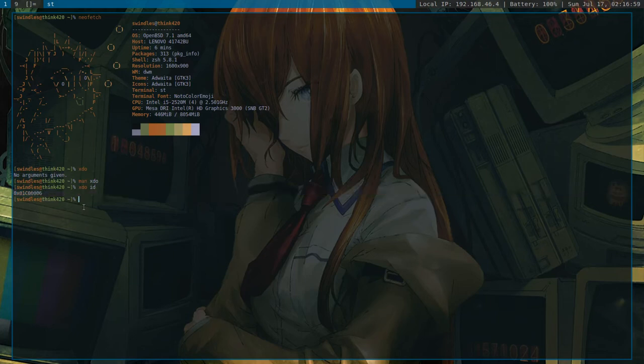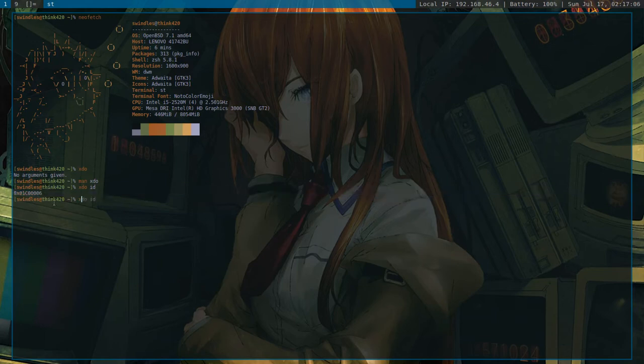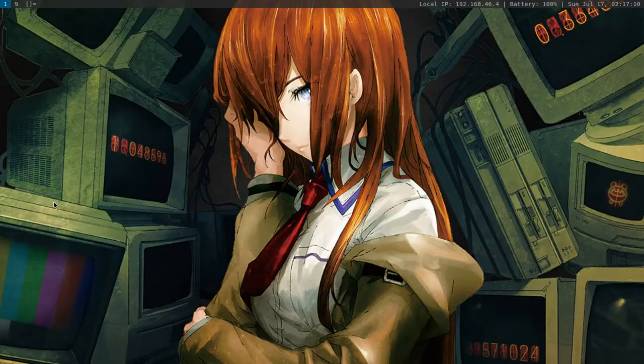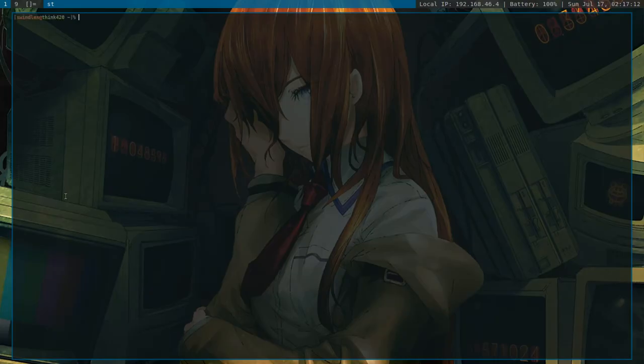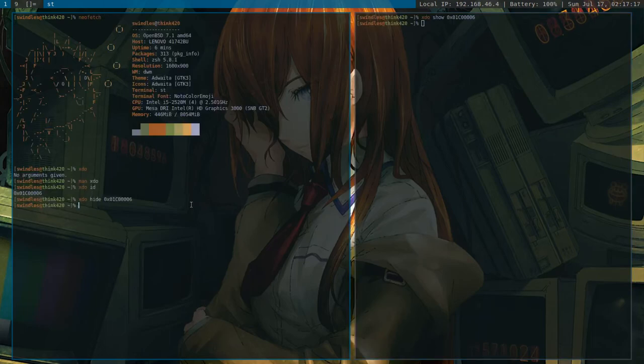And what I can do is, I can do something, well let me copy it first. And I can xdo hide that window. Boom. Now it's gone. But it's actually not gone because I can xdo show that same window, and boom. Now it's back.